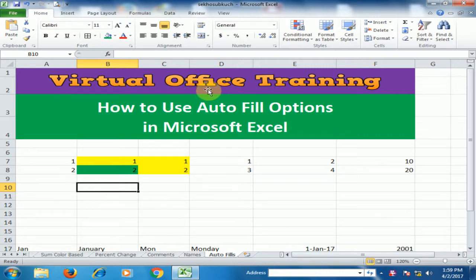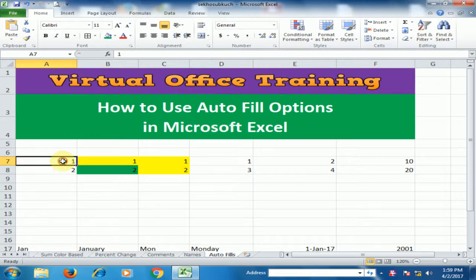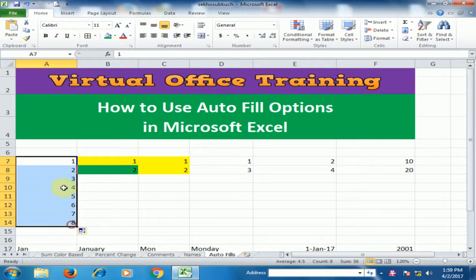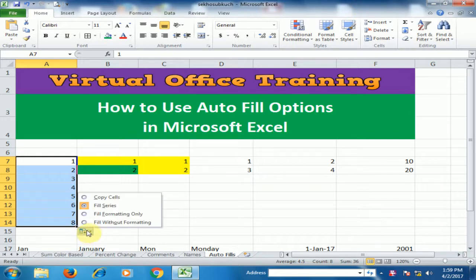Welcome to the Virtual Office Training. Today we will learn how to use the autofill option in Microsoft Excel. If you type 1 and 2, select them and drag to the bottom, you will notice it will automatically generate a list: 1, 2, 3, 4, 5, 6, 7, 8. If you click here, you will notice a small button with a plus sign — the autofill option is displayed.